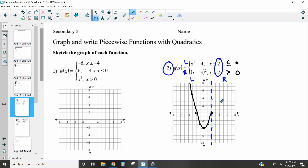Now I graph the next piece: x minus three squared means the vertex is shifted to the right three. There's no a-value change, so a equals one — it looks exactly like x squared, just shifted right three. Over one up one, over one up one, over two up four, over three up nine. I only graph it on one side because the line has to stop at the dotted line.